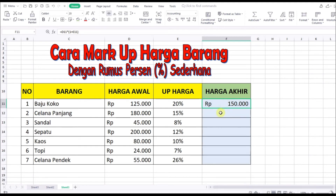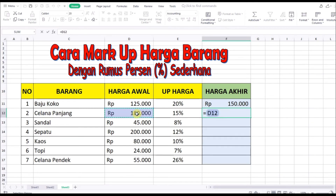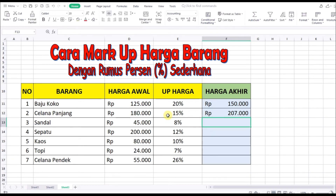Untuk baris yang lain kita juga bisa pakai cara yang sama: sama dengan, kemudian klik di harga awal, kali, buka kurung, satu ditambah up harganya, Enter. Jadi Rp207.000.